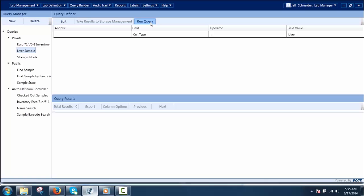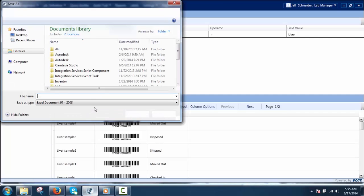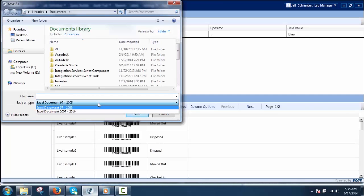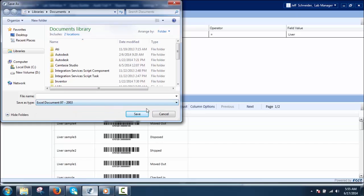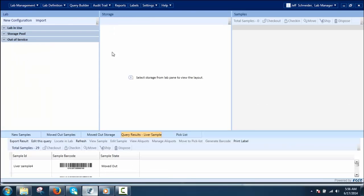The steps to run a query are: first, select the query from the Query Manager pane, then click Run Query to view the results for the selected query in the Query Results pane. In this way, a user can run saved queries and get results for further actions like export or to take results to storage management.